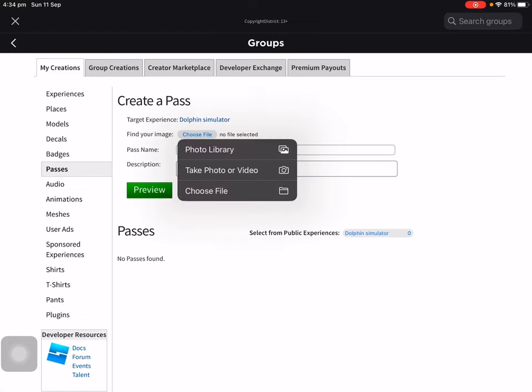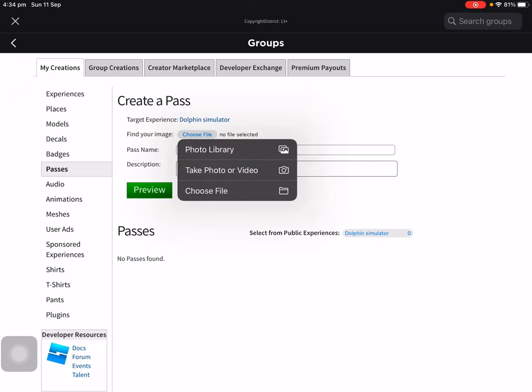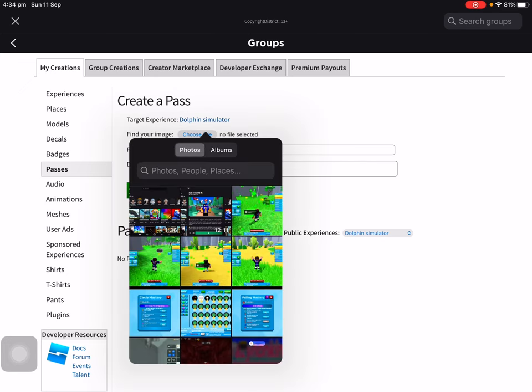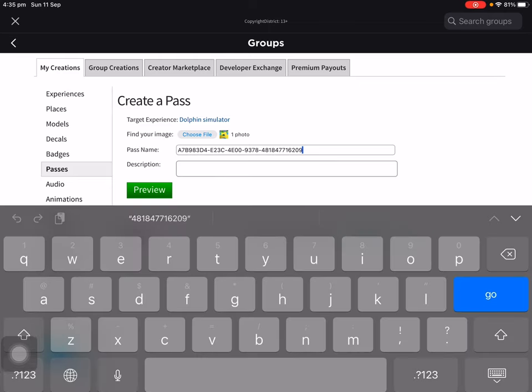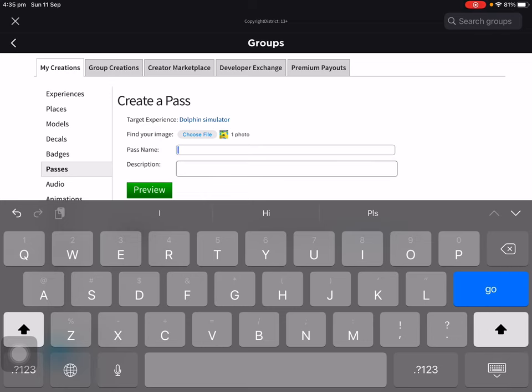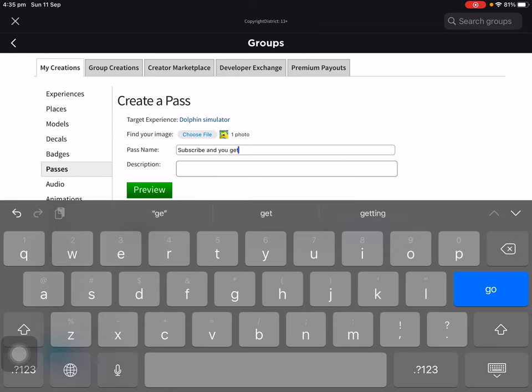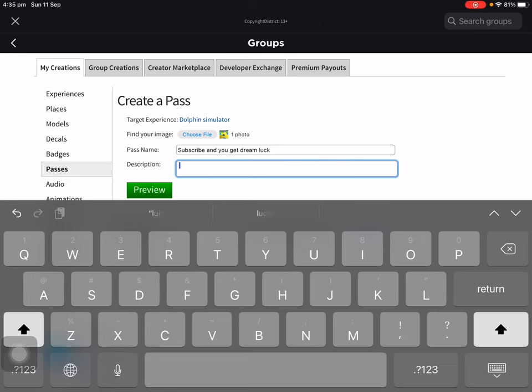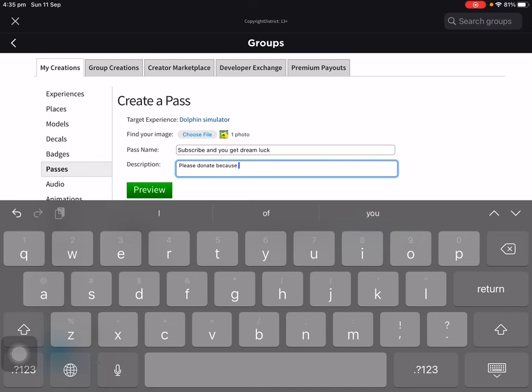Hopefully there's nothing you guys won't see. I'm gonna name this subscribe and you'll get dream luck. Please donate, don't donate because this is for car luxe.